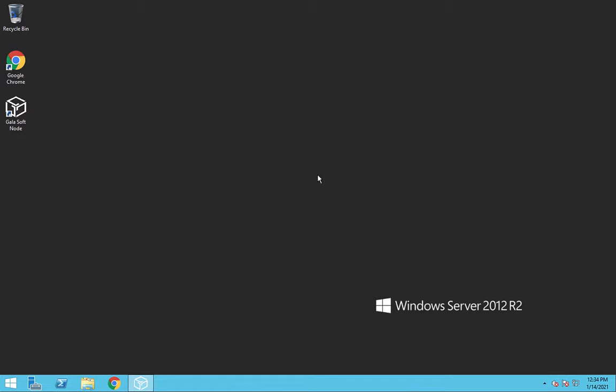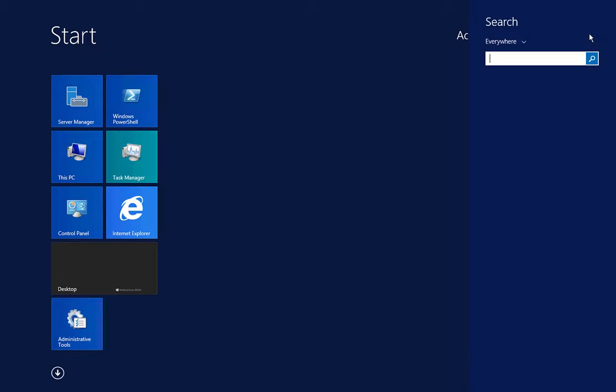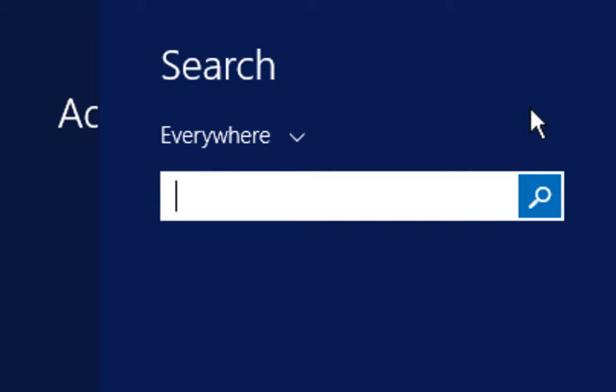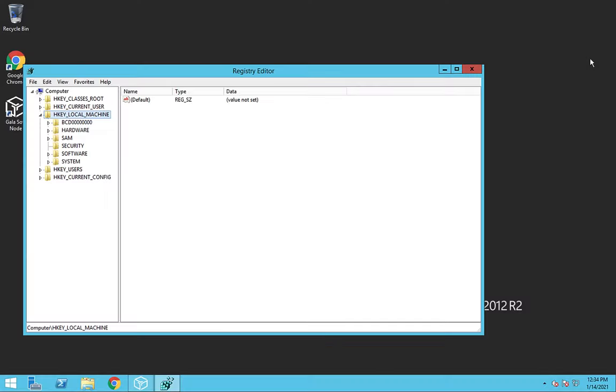We need to do just one more thing to set up our VPS, and that's change the ID of the machine so the Gala Node sees it as its own system, rather than just a clone of another one. To change the GUID, first we need to go to the Windows menu, then click on the search icon in the upper right. Type in regedit, R-E-G-E-D-I-T, and return. And this will bring up the Registry Editor.